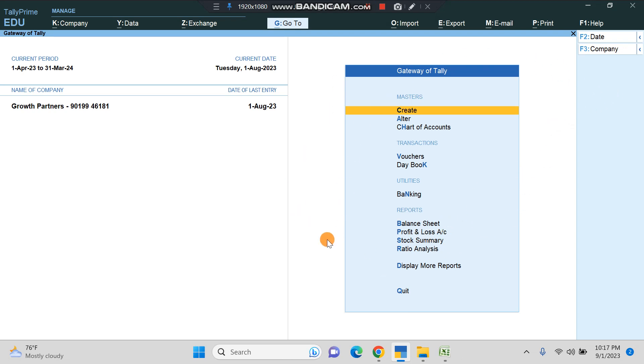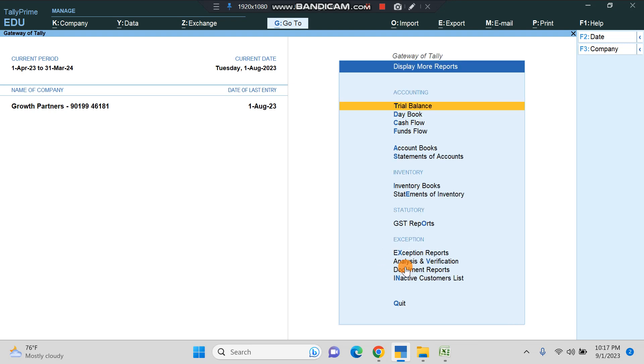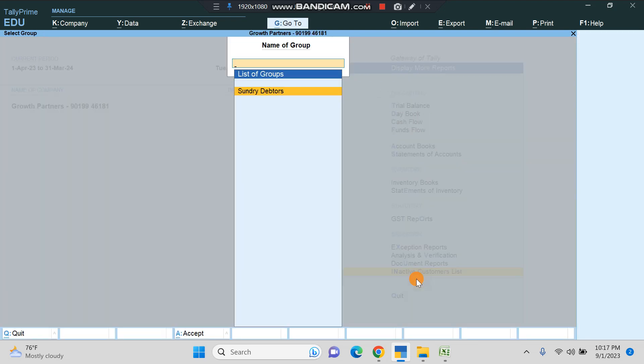We have enabled that add-on in our demo company. Let's go and see how it works. We'll click on Display More Reports, and then here we'll click on Inactive Customers List.